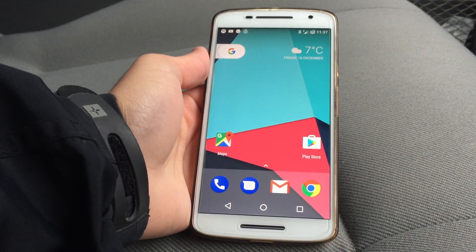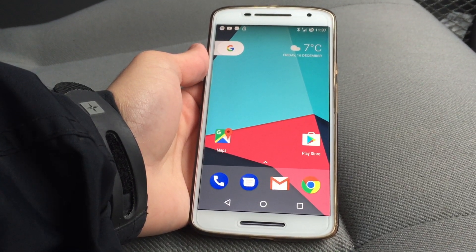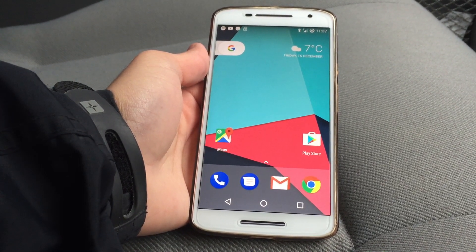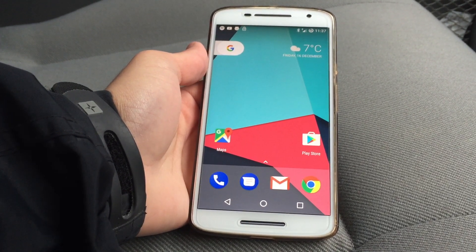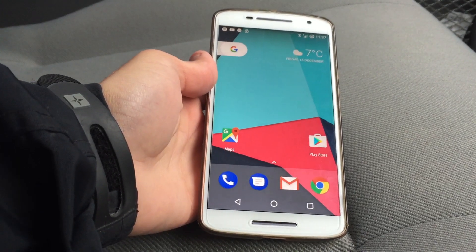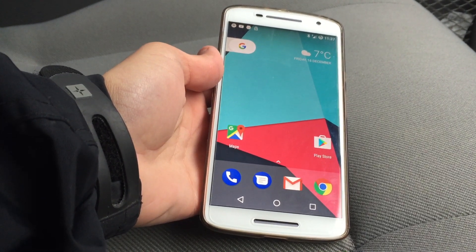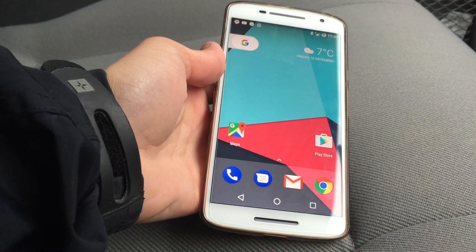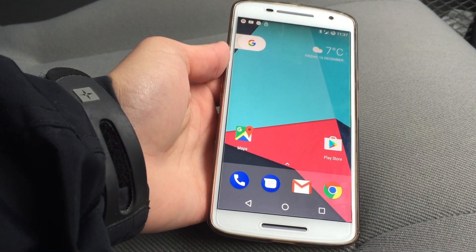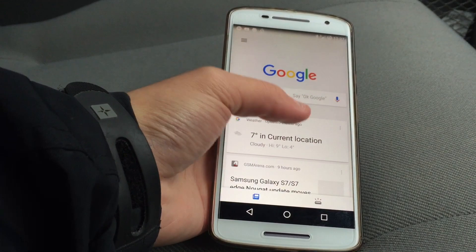Hello guys, today I'm just making a quick video. CyanogenMod 14.1 is finally available for the Moto X Play, so today I will be taking it for a spin and showing you what it is like. I've also got the Pixel Launcher installed as well, as you can see.